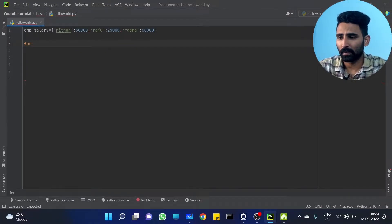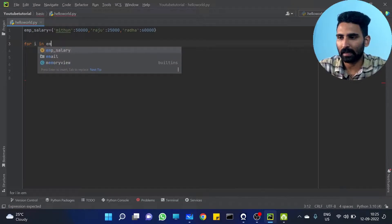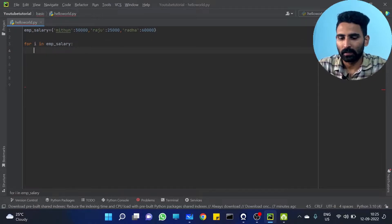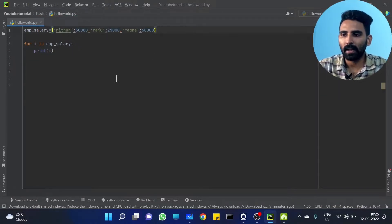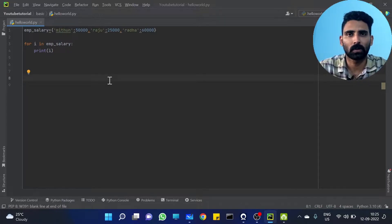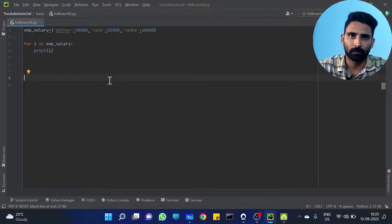For some i in EMP salary dictionary, then print i. Now, we have already said emp_salary.keys() and emp_salary.values() — which functions we have already discussed. If we have keys, we have keys. emp_salary.values() gives us values. You already know this.